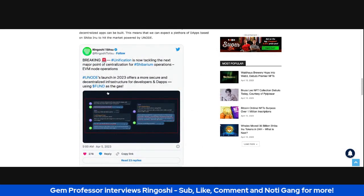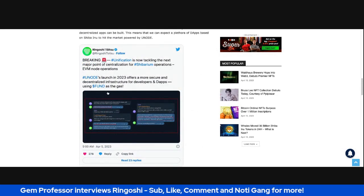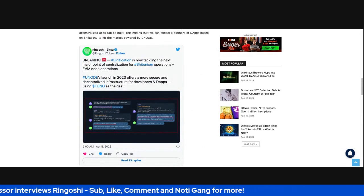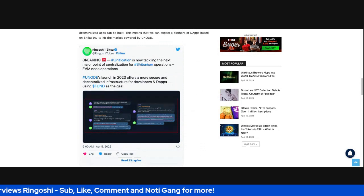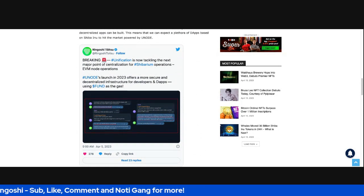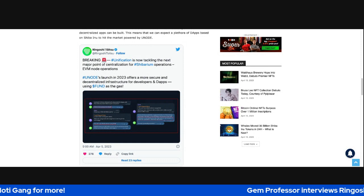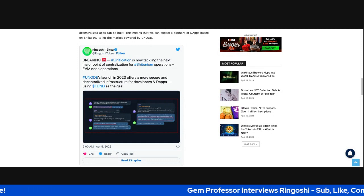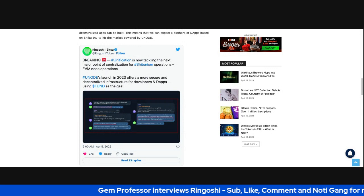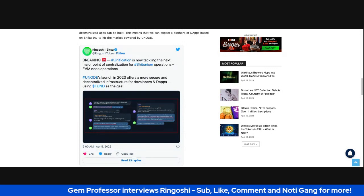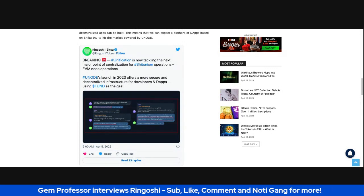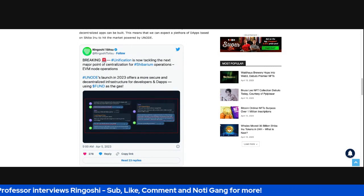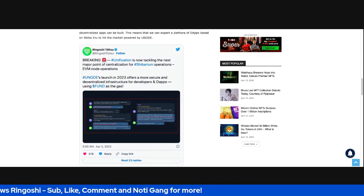That is pretty dope, to be honest. The way that they're tackling this issue really does give them credibility and emphasizes the utility that Fund and Unification are bringing not just to Shibarium but to Web3 as a whole.